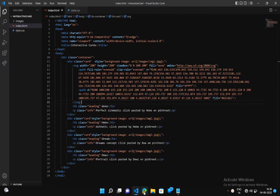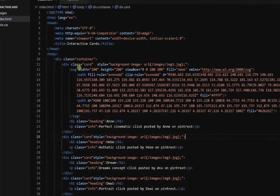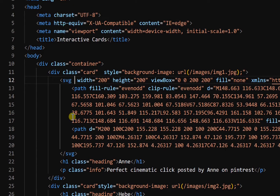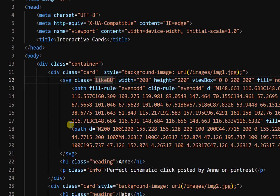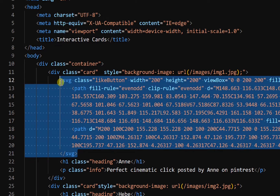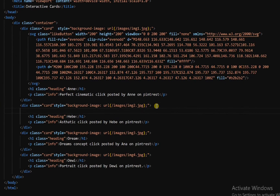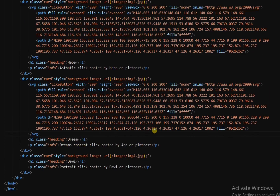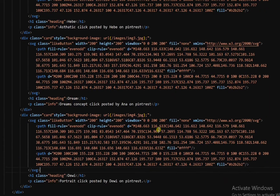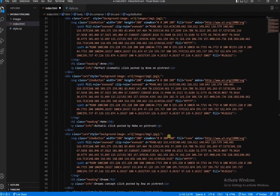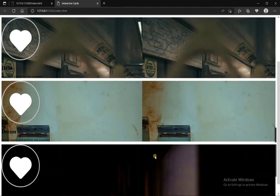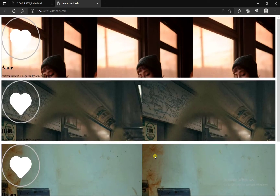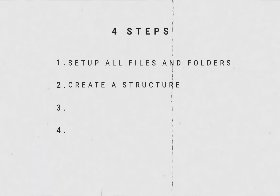Now let's add this icon in all cards. So come back and first add a class to this SVG tag so we can give it a style. Now copy this and paste it in all cards. We have added that icon in all cards. In this way, our whole structure is ready — that means our second step is also completed.